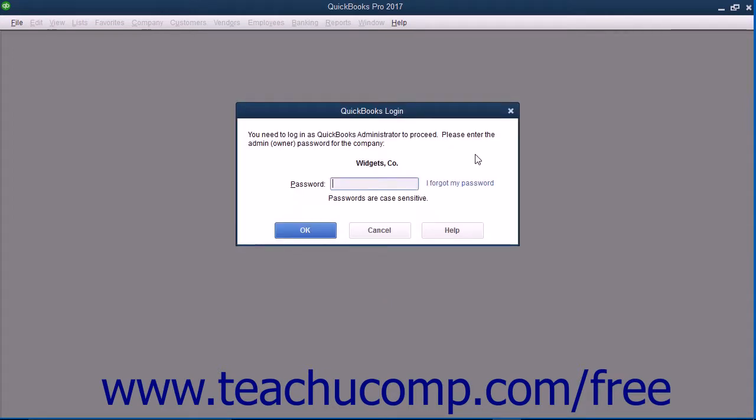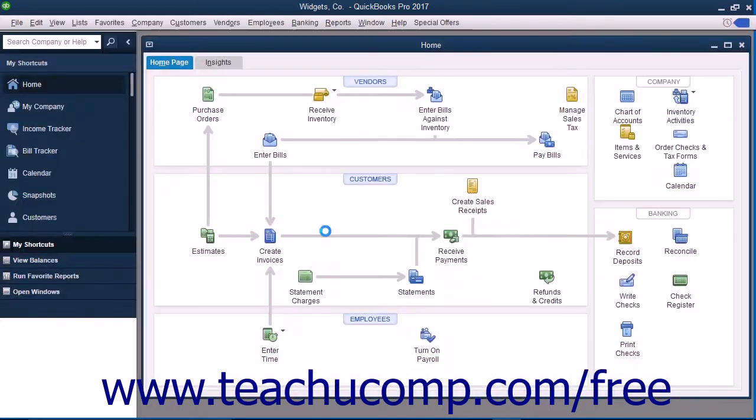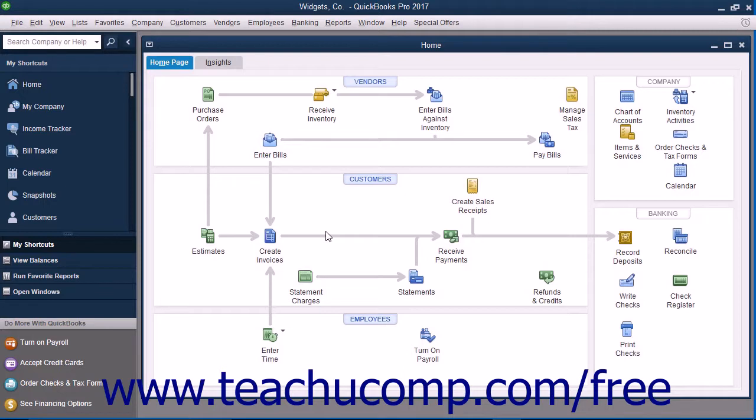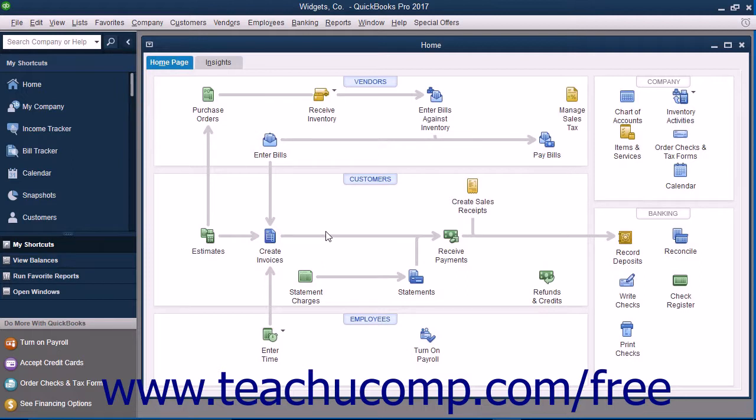You must then enter the password for the administrator account into the password field in the QuickBooks login dialog box and click the OK button to finish restoring the company file. If you did not create a password yet, a Sensitive Data Protection Setup dialog box appears instead. You can enter a different name for the administrator account if desired into the Username field in this dialog box. Then enter a password for the user into the New Password and Confirm Password fields. Then select a challenge question and enter your answer into the Answer field. Then click OK to finish restoring the file.